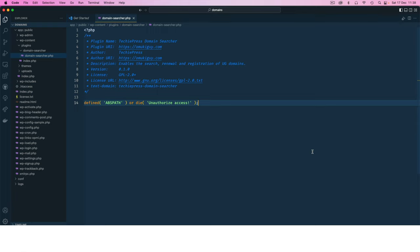But we can eventually move this into what we call object-oriented programming, whereby we classify different functions and say this should exist in a class, and then we can call them and enjoy the different benefits that come with object-oriented programming.